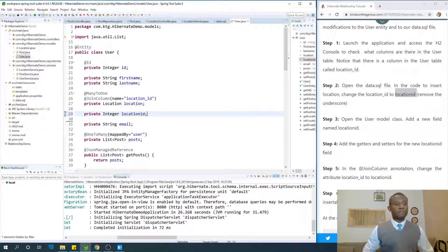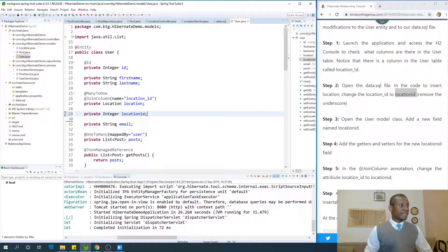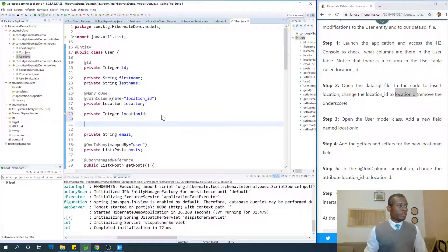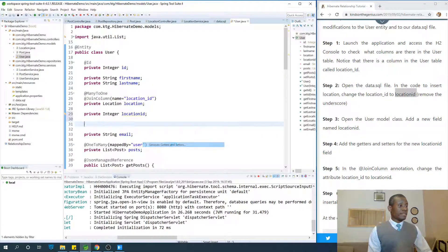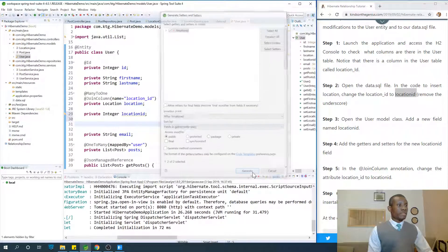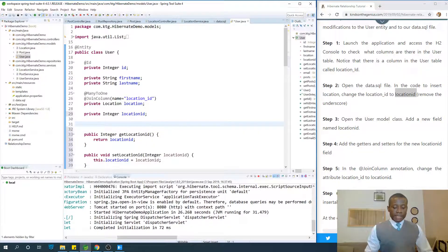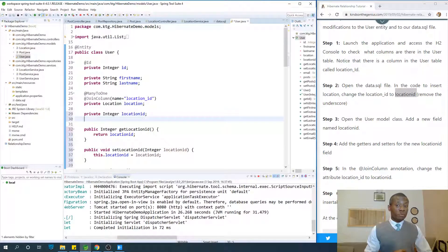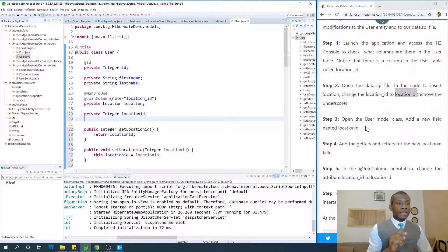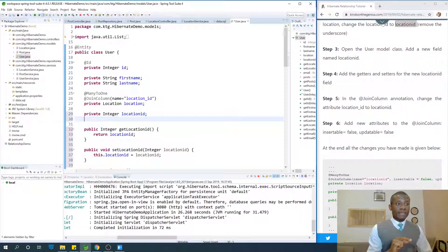Now we've created the field. Add getters and setters for this field — go to Source and select Add Getters and Setters, then Generate. The idea is that we will force Hibernate to use our own field for mapping instead of creating one on its own. We've added the new field and added getters and setters.